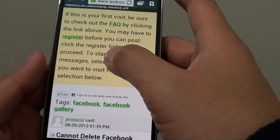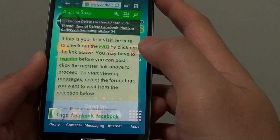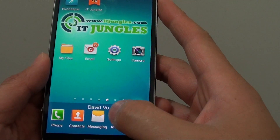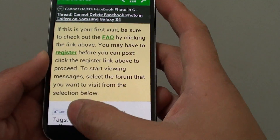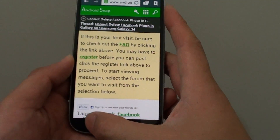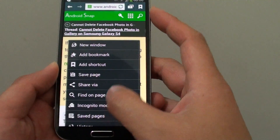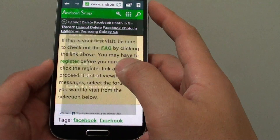First, you need to go back to the home screen, then launch the internet browser. Once the browser launches, tap on the menu key at the bottom and then go into settings.